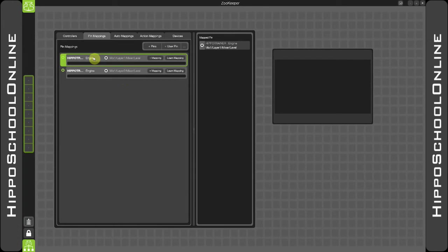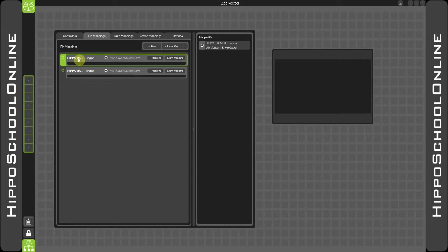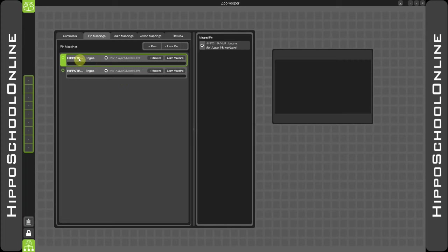The next thing I'd like to show you is an extremely useful function of the new MultiController component: the ability to learn your mappings from external devices. This was previously found in our MIDI component in Hippotizer version 3. However, in Hippotizer version 4, it is compatible with all protocols inside the component, which makes life a lot easier and faster to get patched and up and running.